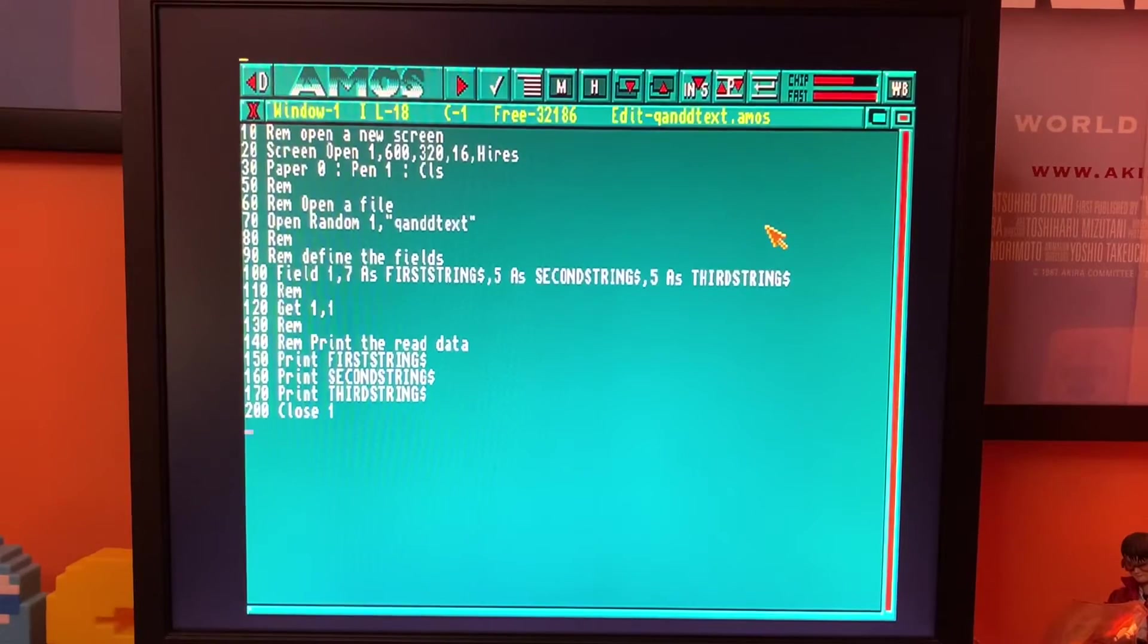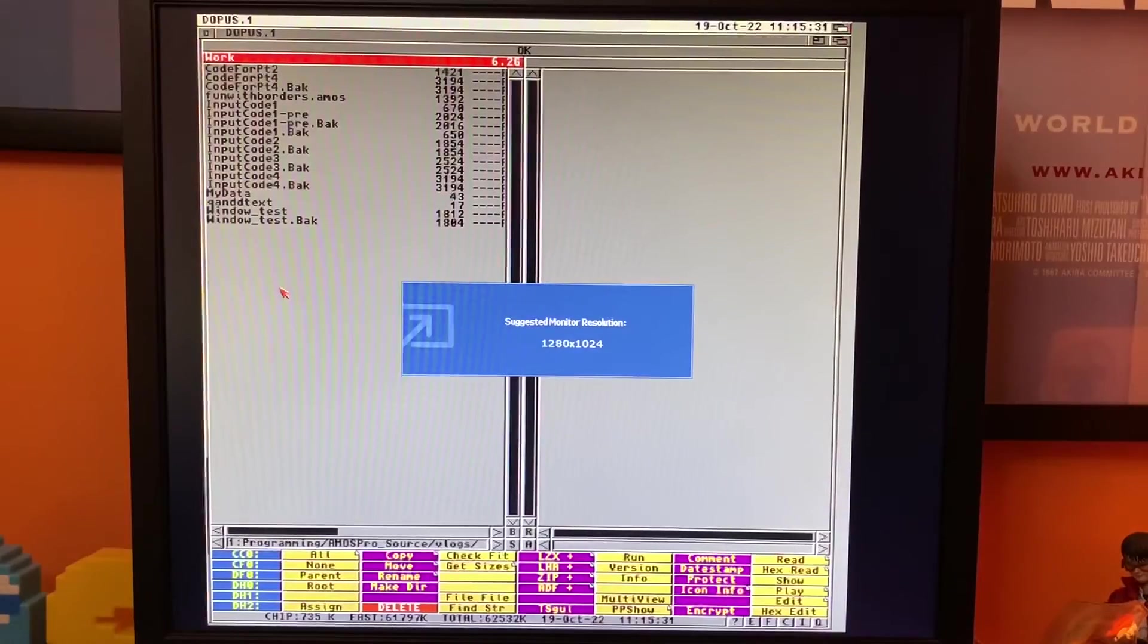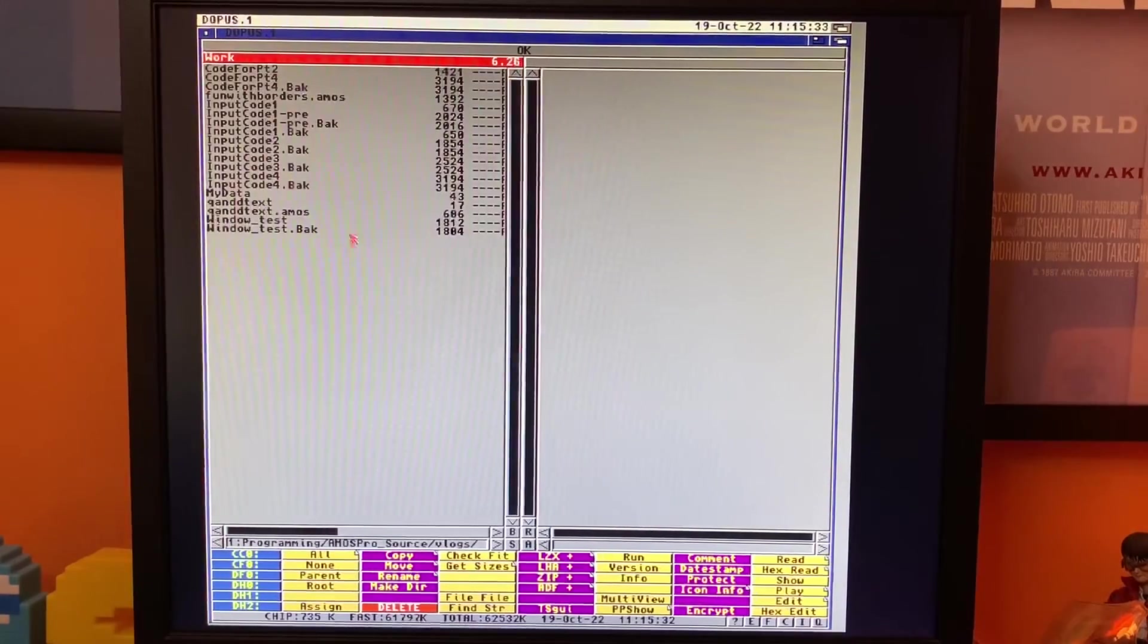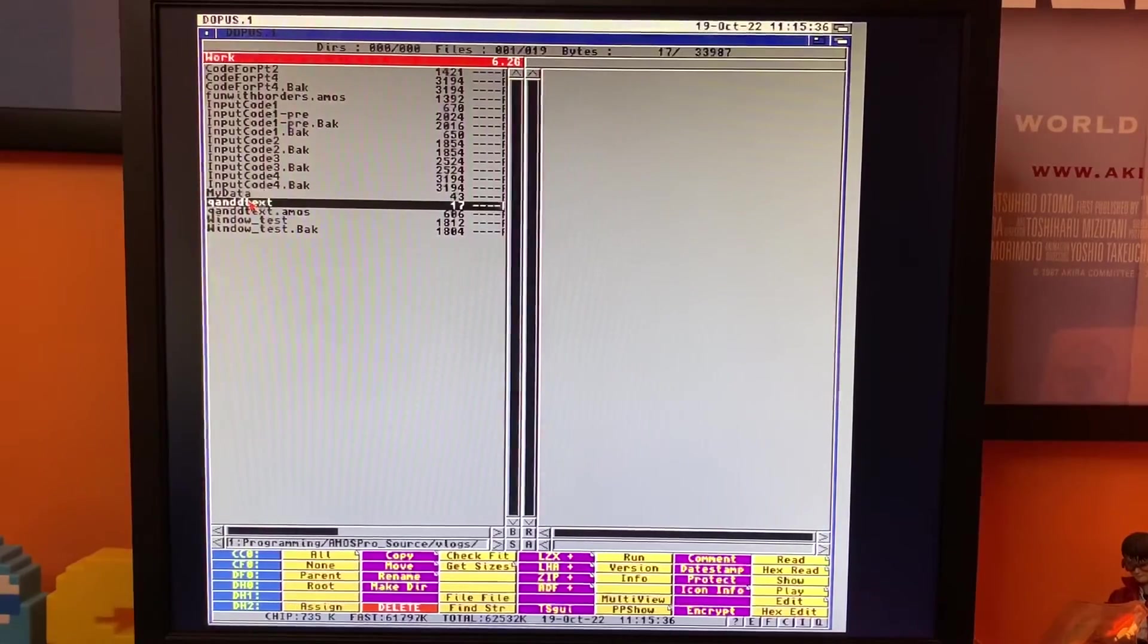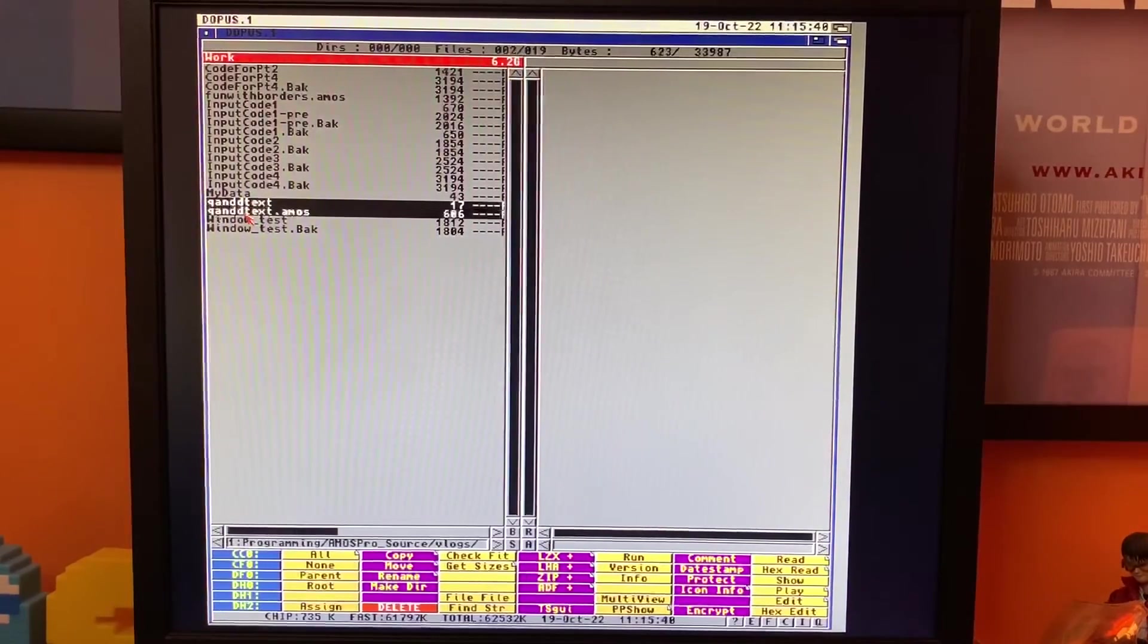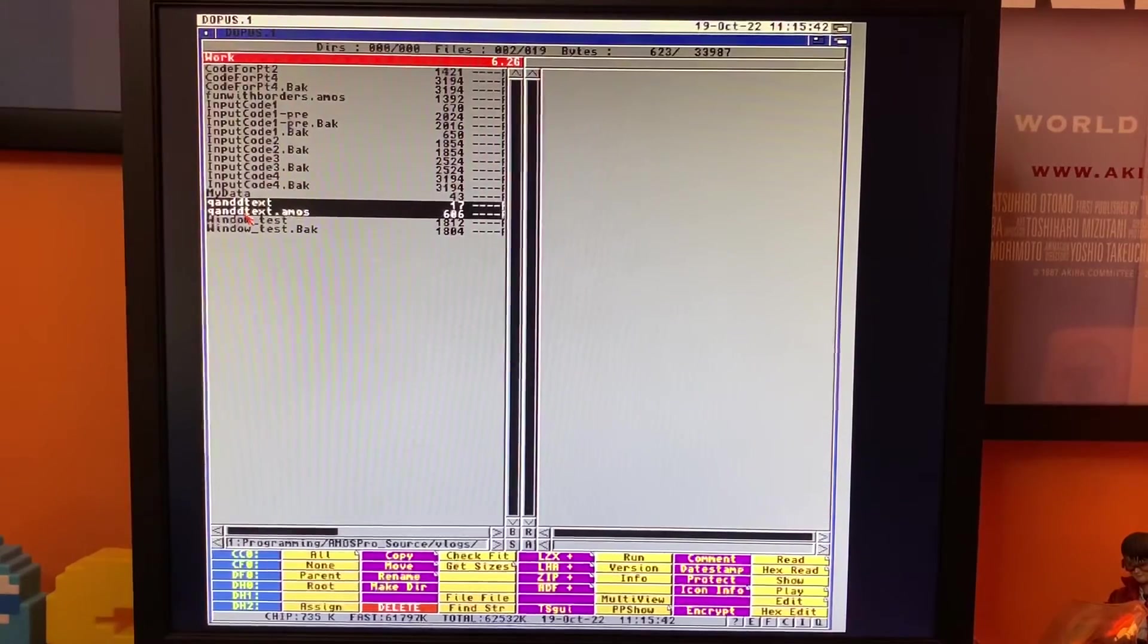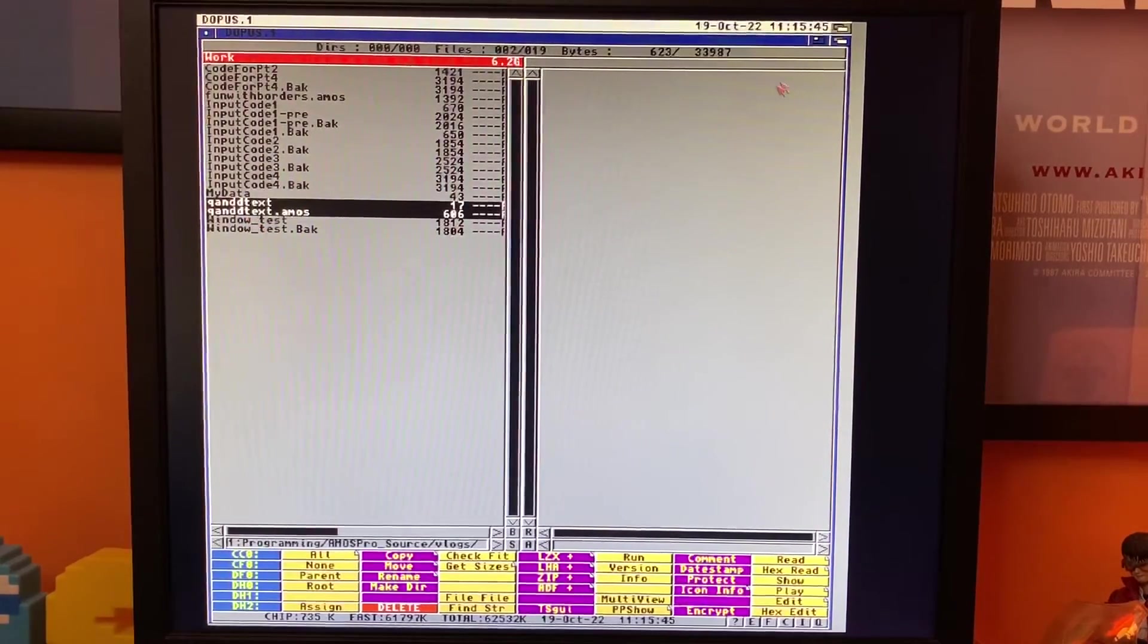So if I now flick across to my directory opus screen and what we should see. Right, so here I've got that's my text file, Quick and dirty text, and that's my actual AMOS code there. So they are in the same folder. Brilliant. So let's go back to AMOS.